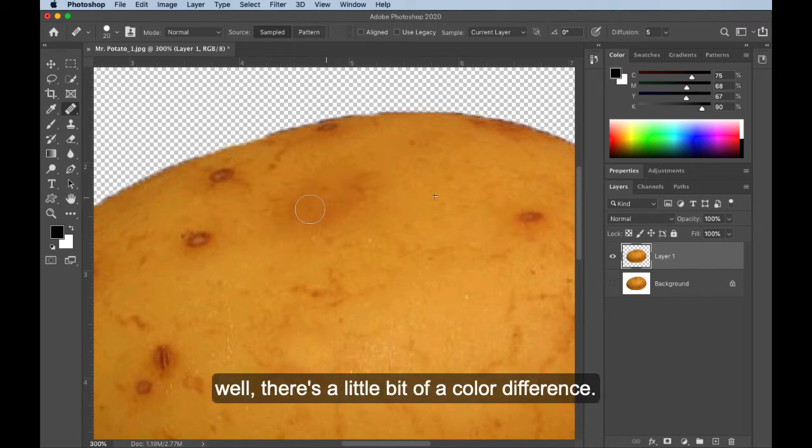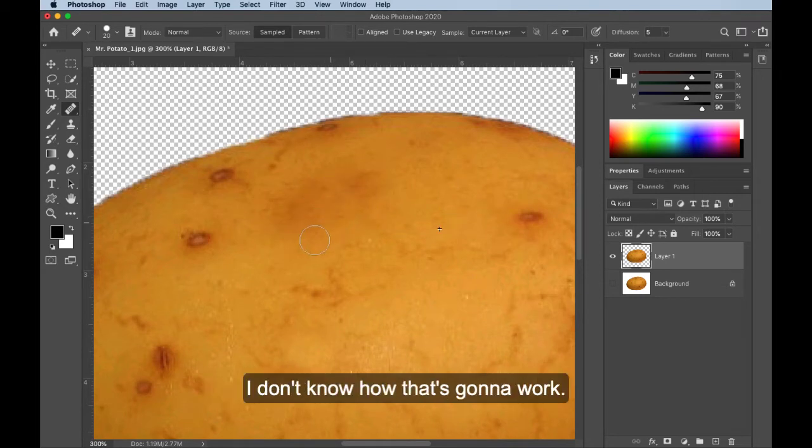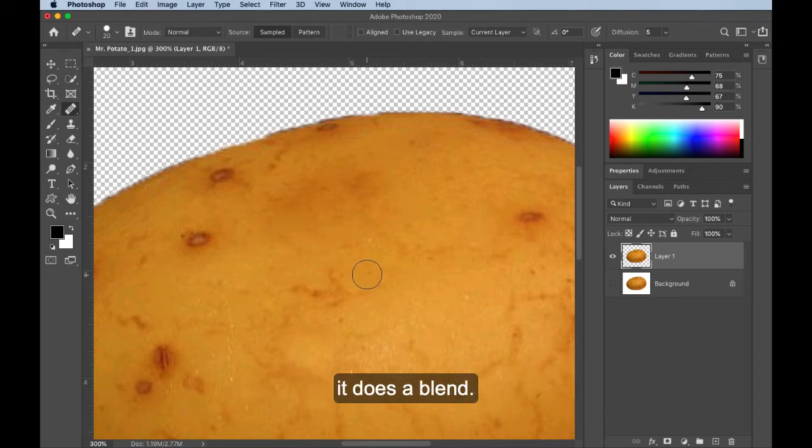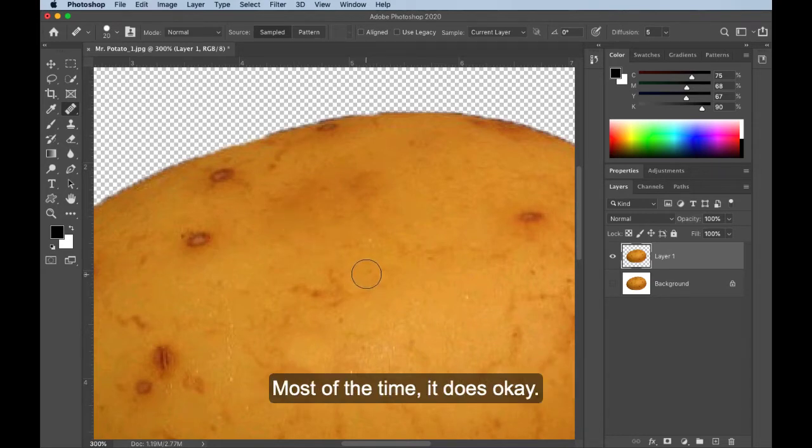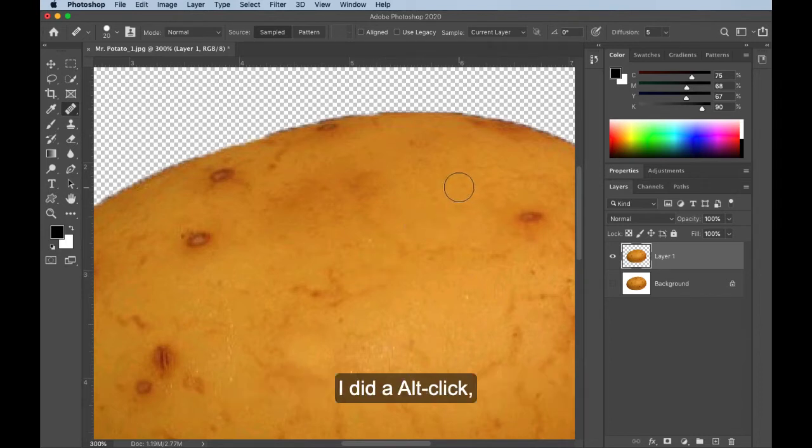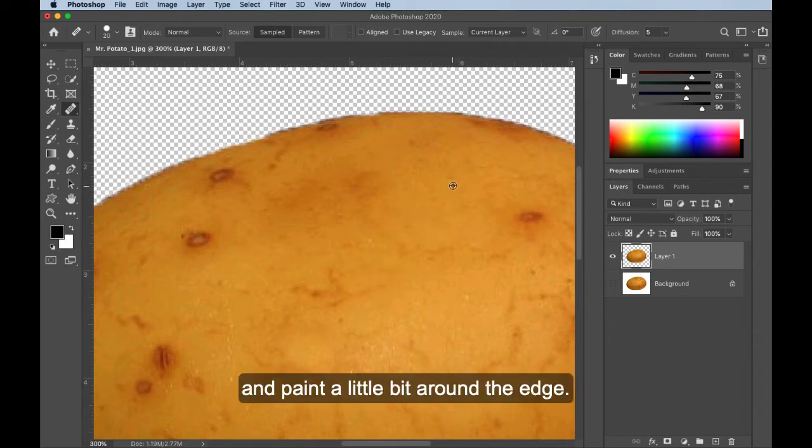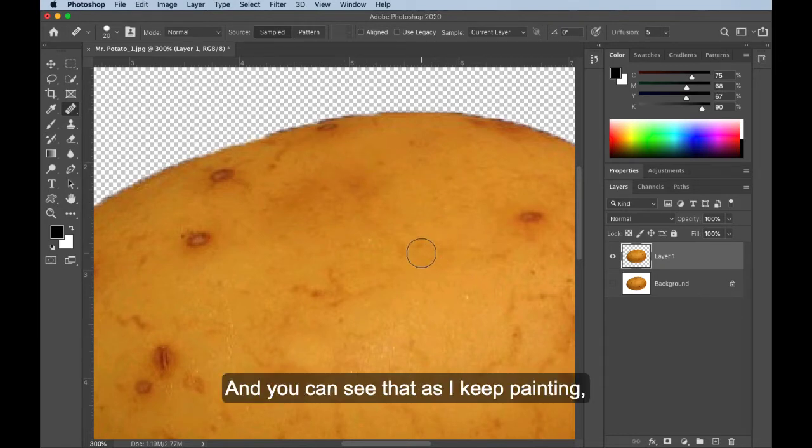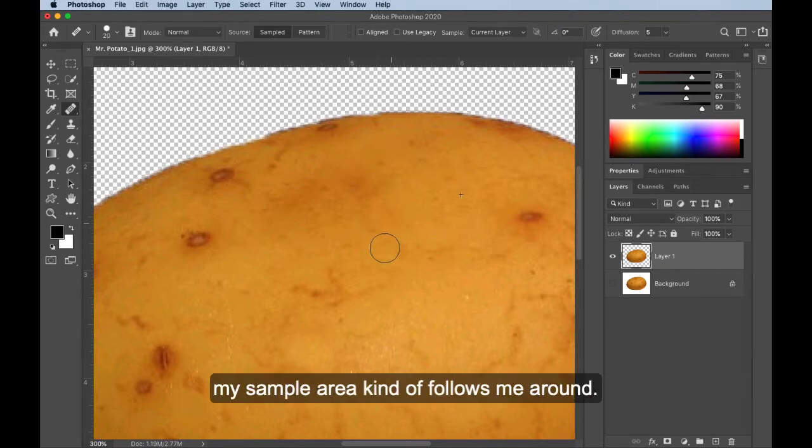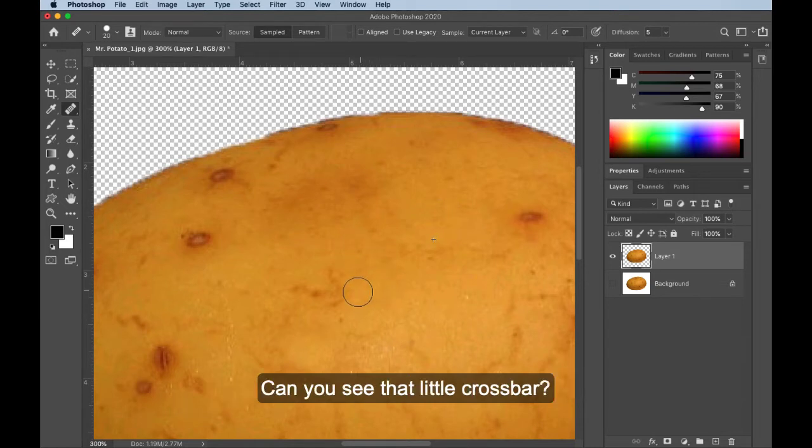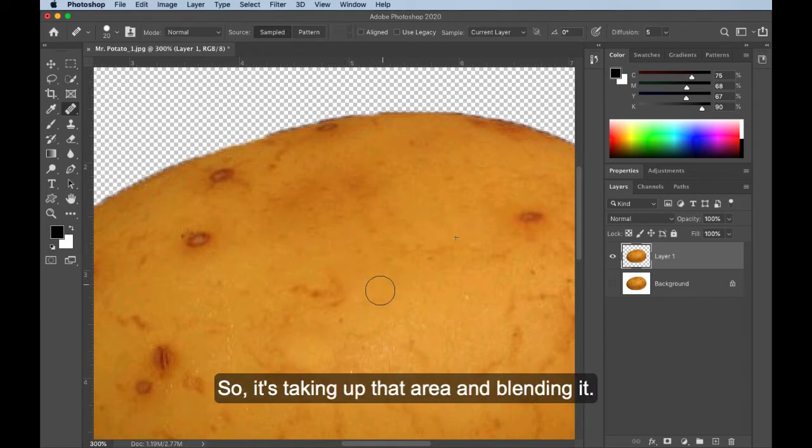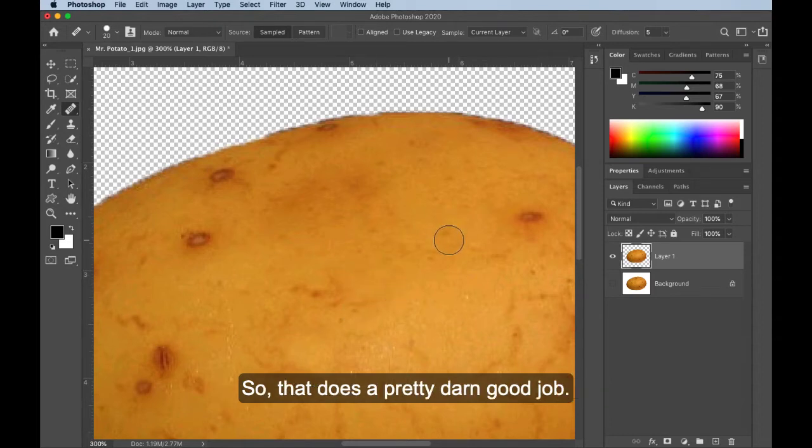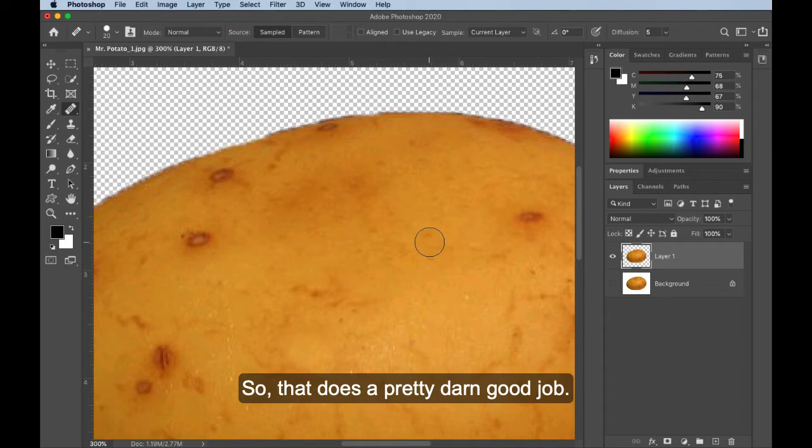And you can see, well, there's a little bit of a color difference. I don't know how that's going to work. But the minute I let up on my mouse, it does a blend. And most of the time, it does okay. I might have to go back and sample up. I did an Alt-click and paint a little bit around the edge. Look at that. And you can see that as I keep painting, my sample area kind of follows me around. Can you see that little crossbar? So it's taking up that area and blending it. So that does a pretty darn good job.